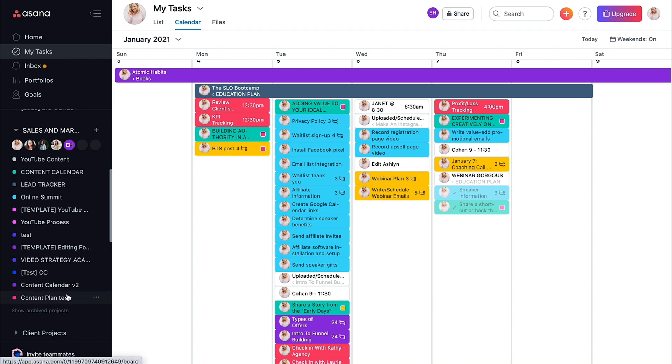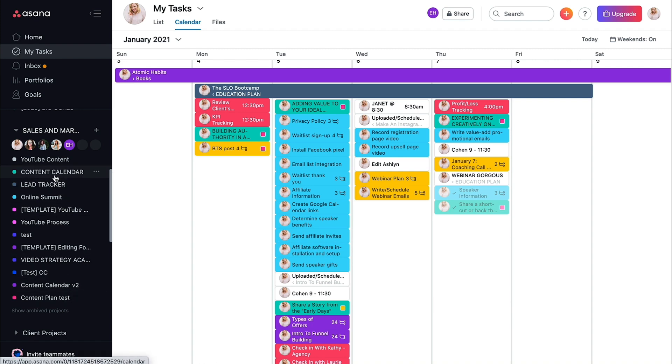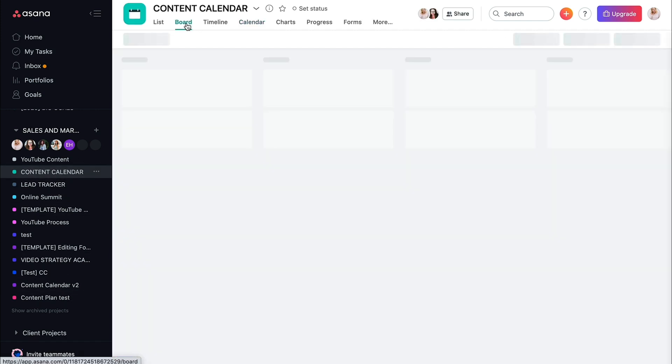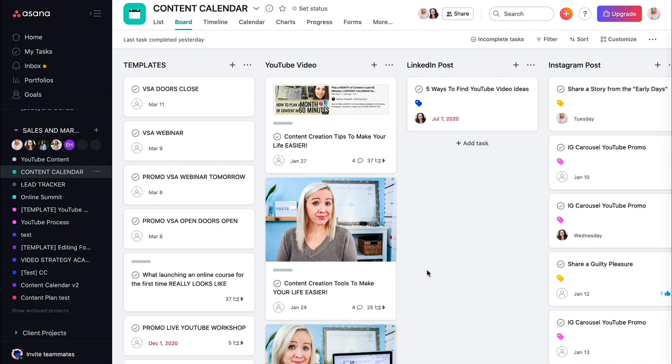So just one more last look at what this content calendar board looks like so that you can start mapping yours out. And if you've got any questions, absolutely let me know.